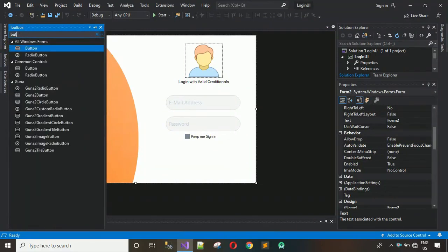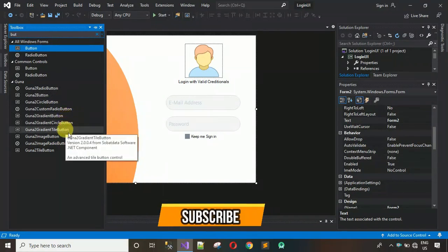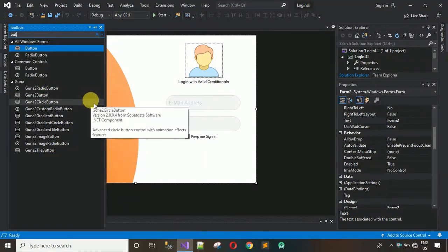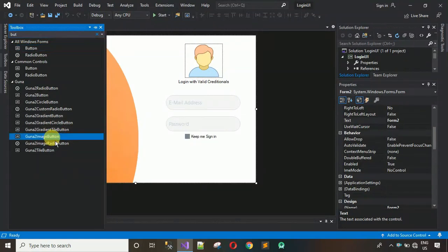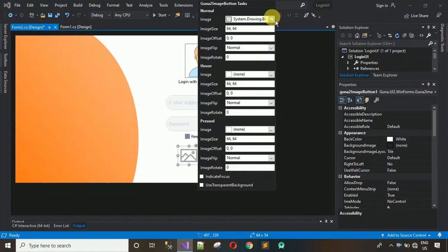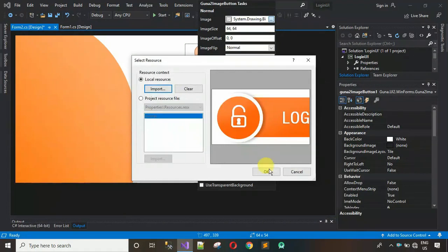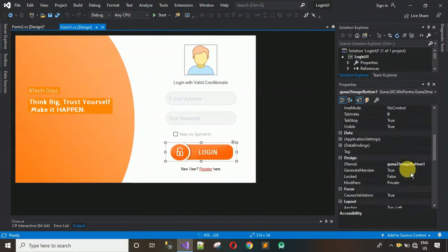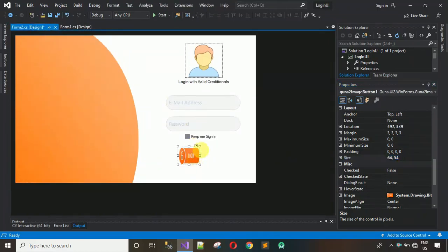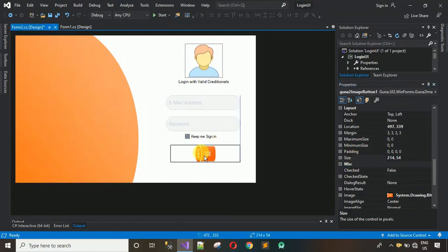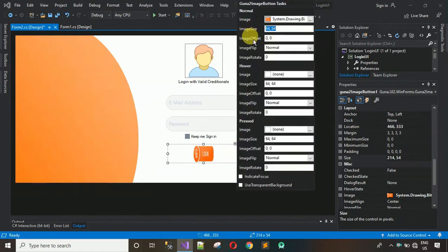Now add the login button. I'm going to use an Image Button — search for it, find it, and drag and drop it here. Click on it, go to Local Resources, click Import, and select the button image. The size is quite small, so copy the size — 240 by 54 — click on the control, change the size, and set the image size mode to Stretch so the image fills the button properly.